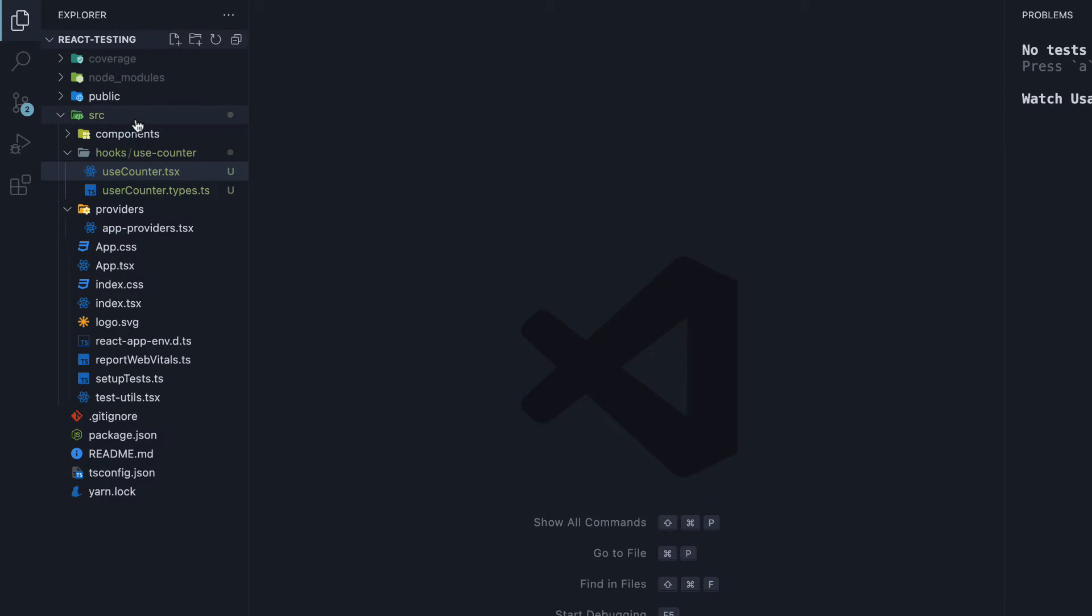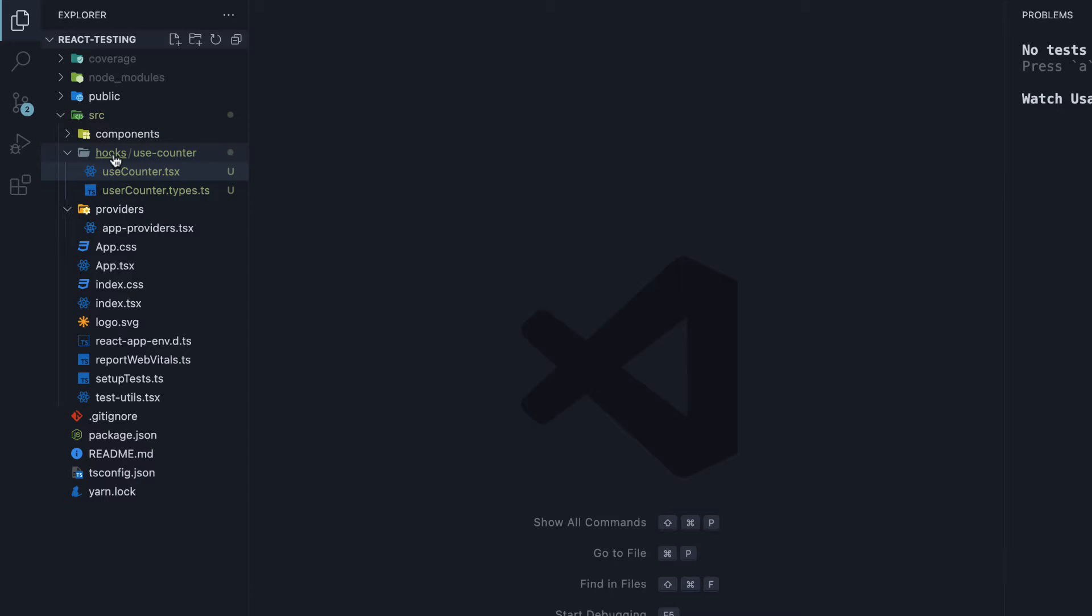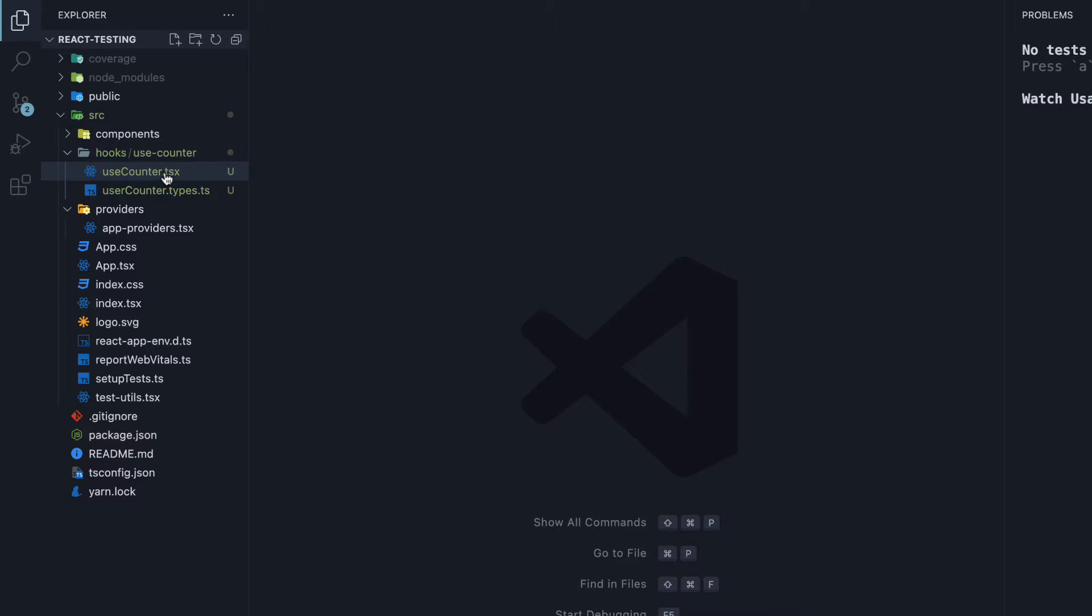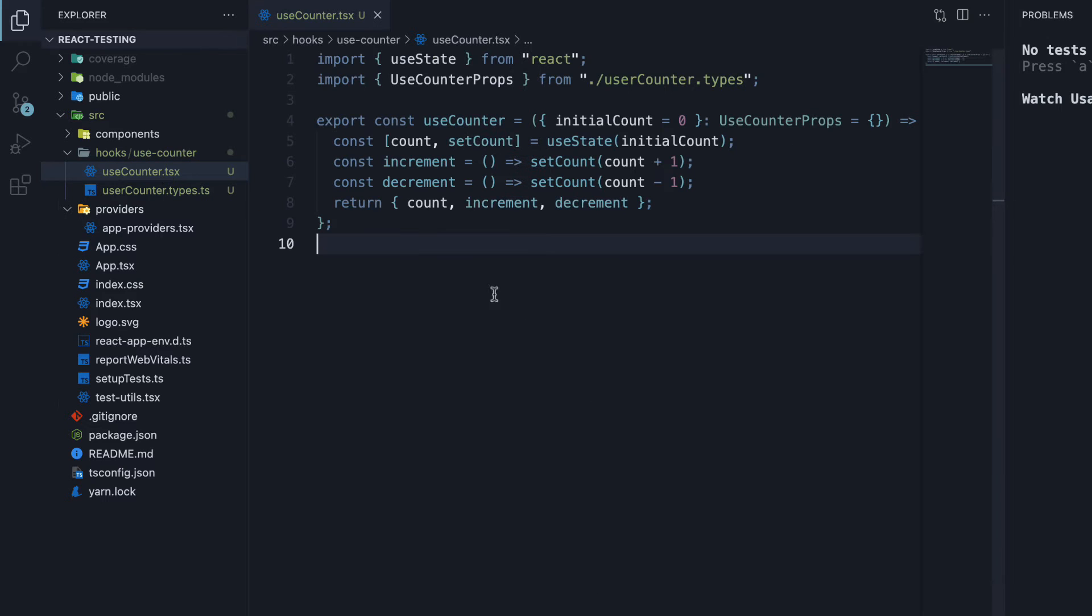In the source folder, I have created a new folder called hooks. Within the folder, I have created another folder called useCounter. Within this folder, I have created a file called useCounter.tsx which contains a custom useCounter hook.